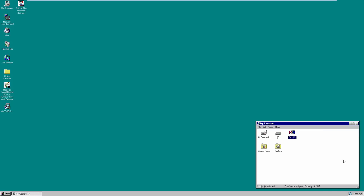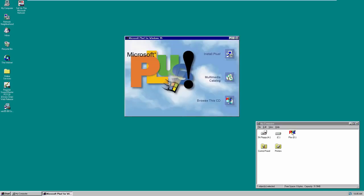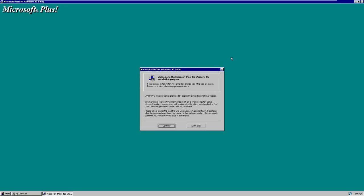I have the Microsoft Plus ISO file mounted into this Windows 95 virtual machine. We can see that we do have sound working — whenever you launch Microsoft Plus it will play the Windows 95 startup sound. Here we are at the autorun feature for Microsoft Plus, which brings up a little menu with a few options: you can install Plus, view a multimedia catalog, or browse the CD. We're going to click on Install Plus.